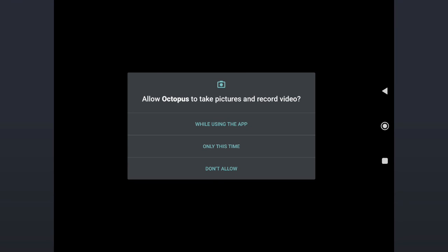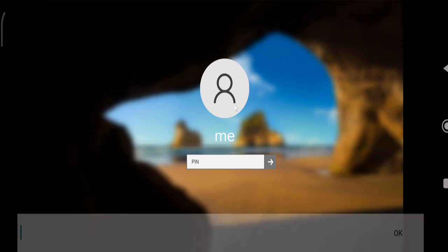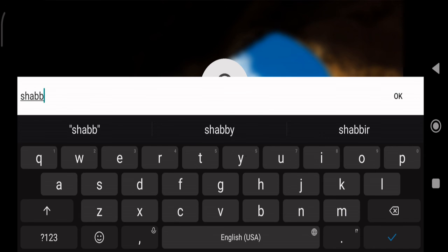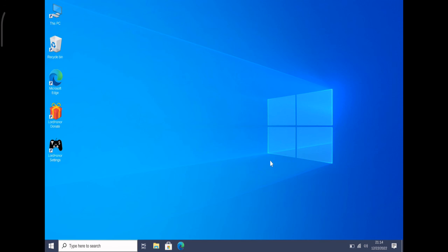Then tap While Using the App. You can see it's now loading up, preparing the screen for you. Now it asks you to log in. Let me quickly log in with the same password. Once logged in, you can see that your Windows 10 login screen is now up and now you can access